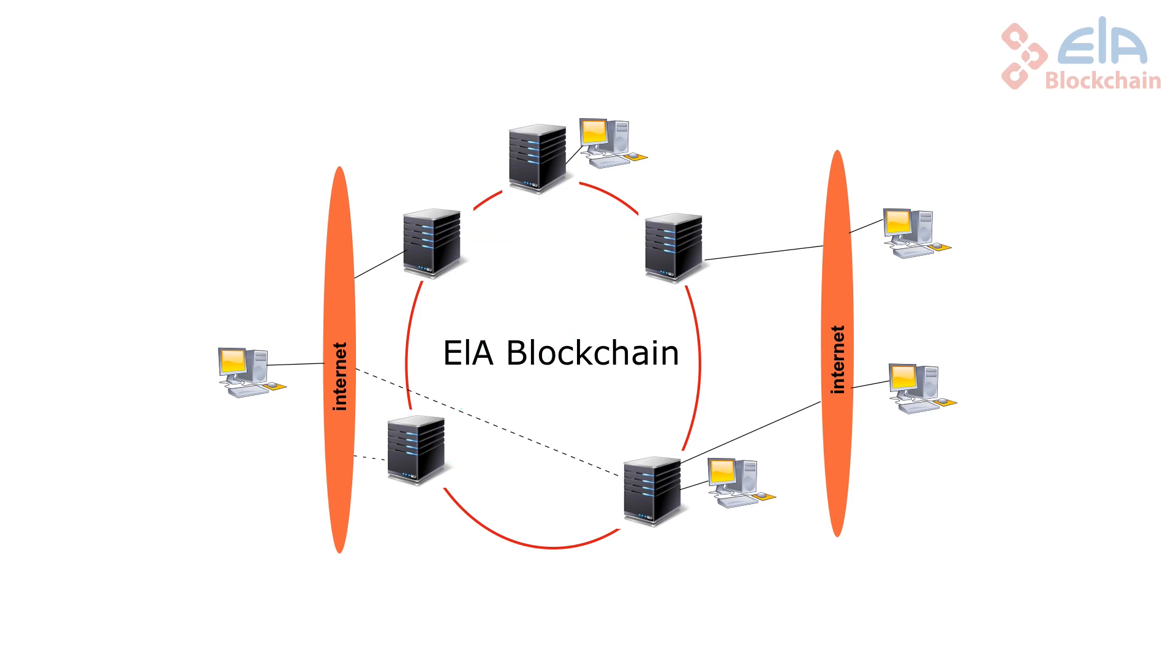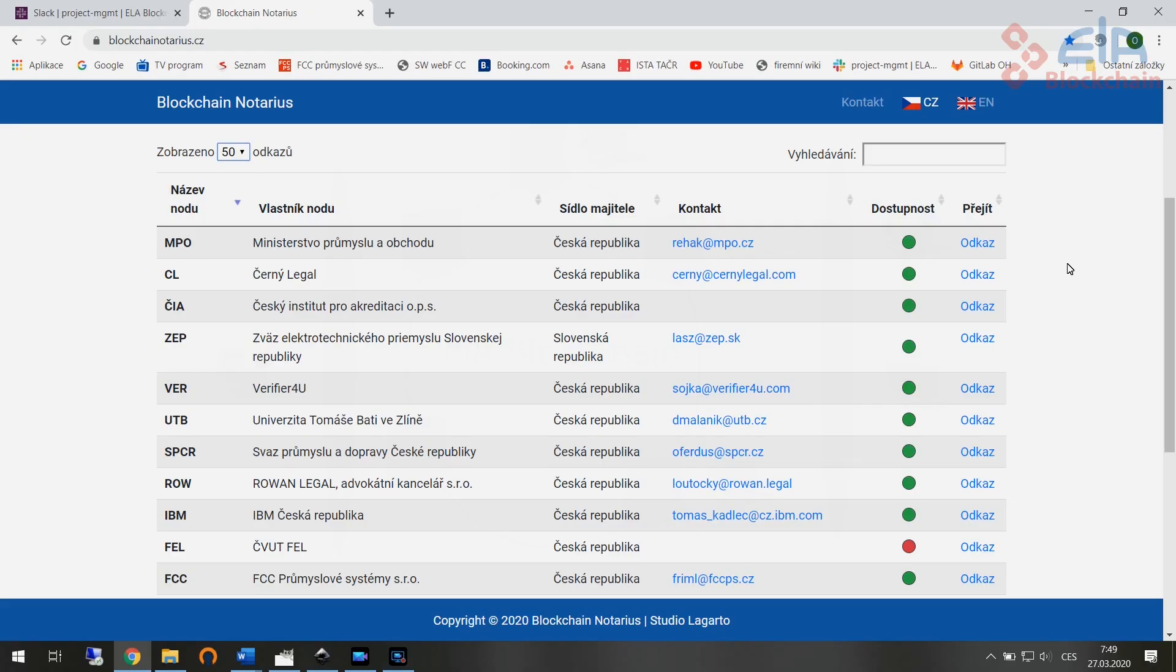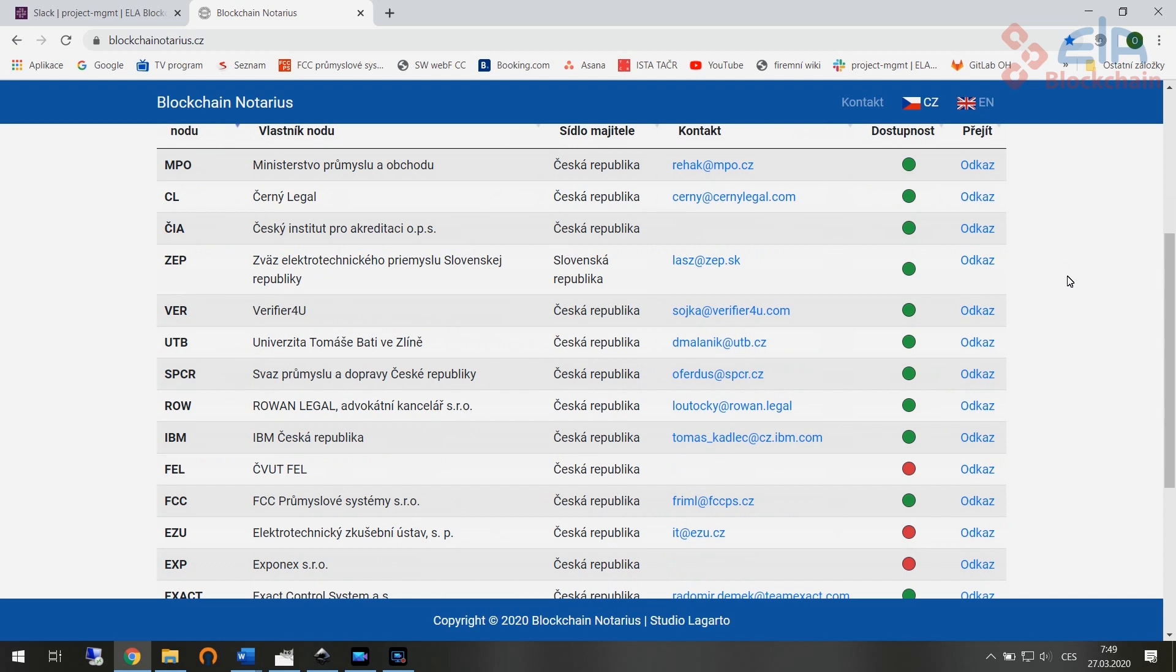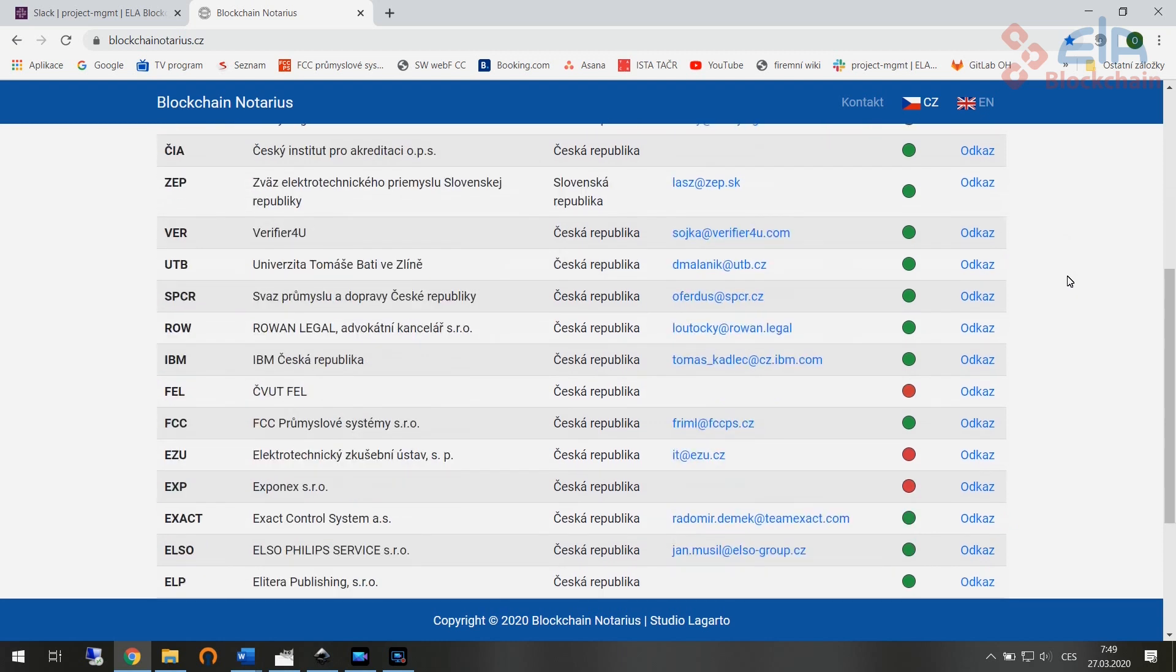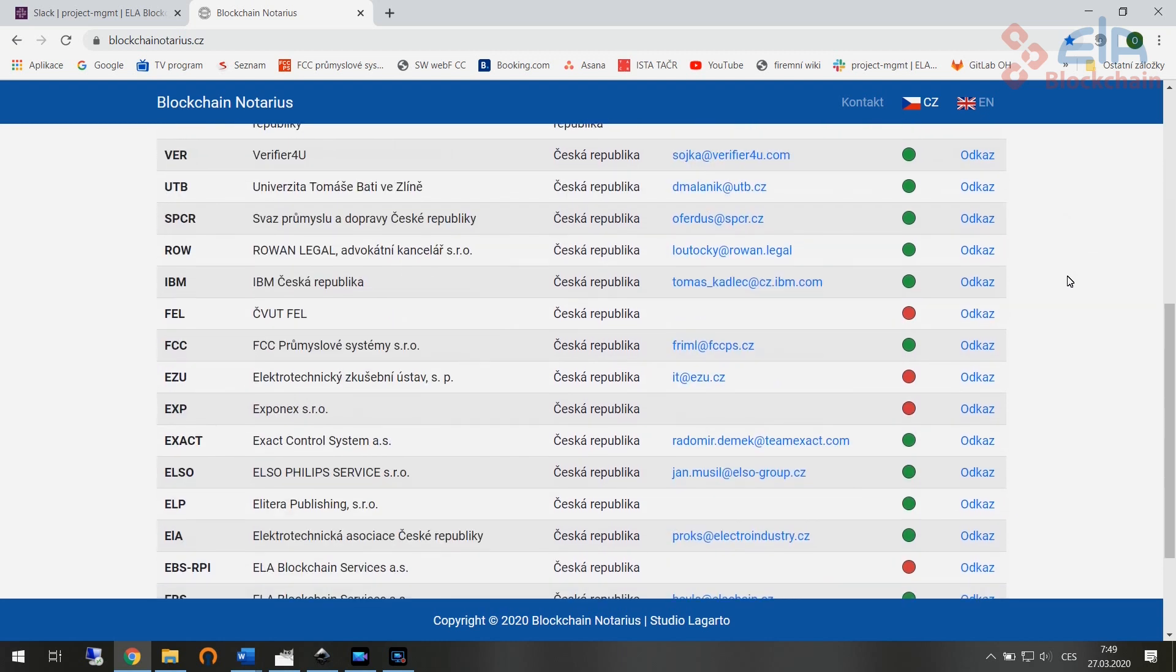The blockchain network then provides indestructible storage of the blockchain. Blockchain Notarius runs on the blockchain network of ELA blockchain. It is a public project built by a community of private companies as a reliable blockchain platform for industry and trade.